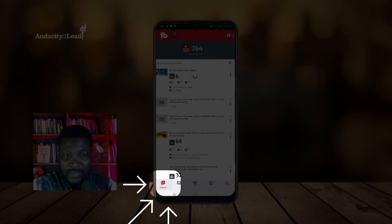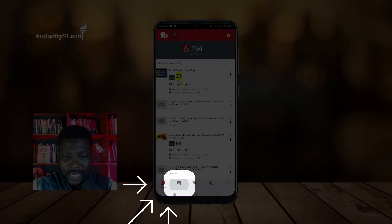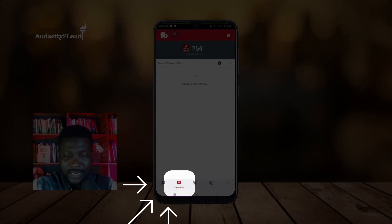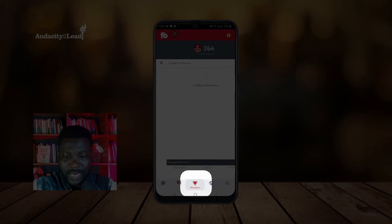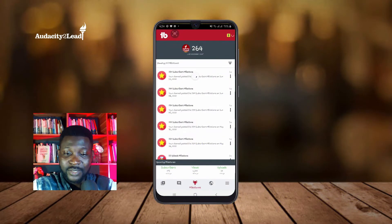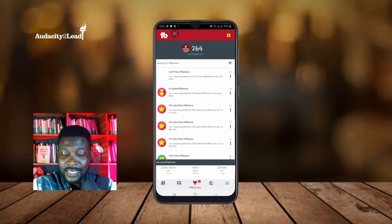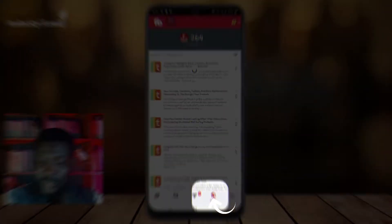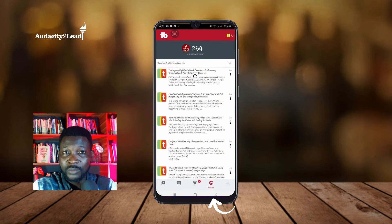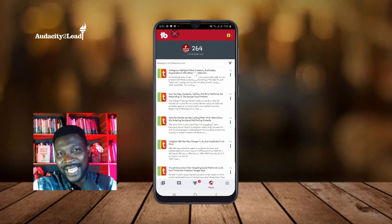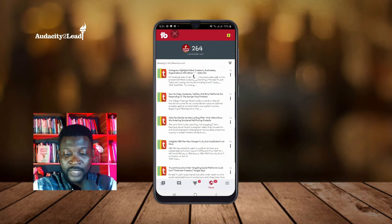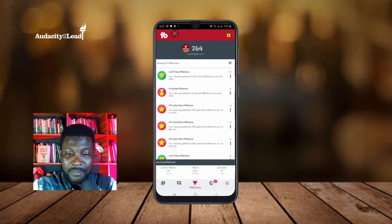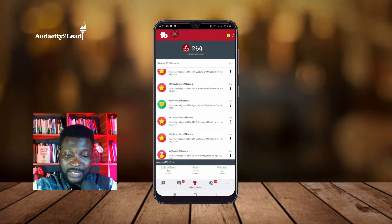Here we have Videos, Comments, Milestones, and News tabs. Milestones are simply the accomplishments you've had since you started using the app. The News section is coming from TubeFilter, though I haven't paid much attention to that.